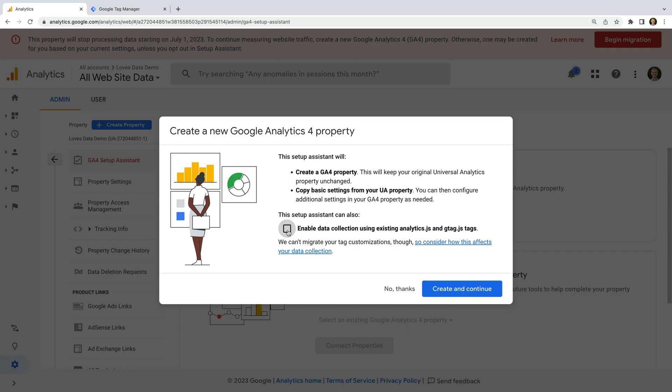The reason I don't recommend using this option is that I've seen it cause a number of problems, including missing conversion data and issues with data being imported from Google Ads. So instead of connecting your Universal Analytics tag to GA4, I recommend adding GA4 to your website separately. And I'll cover the steps to do this using Google Tag Manager in a moment.